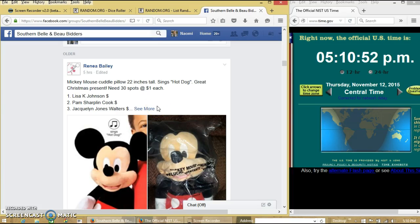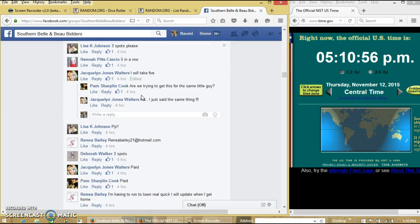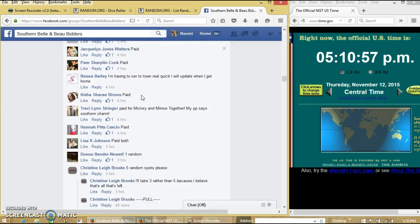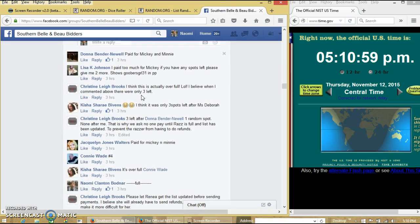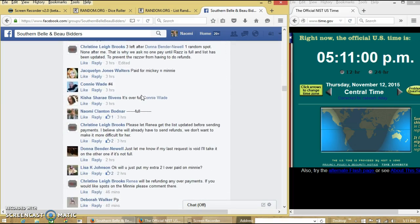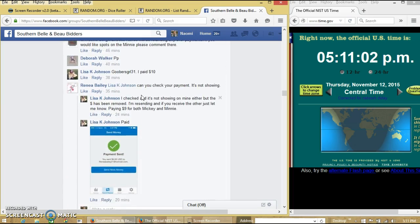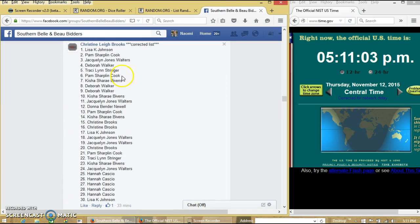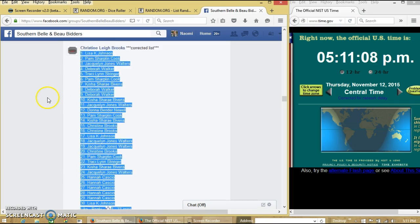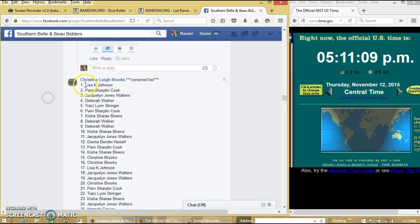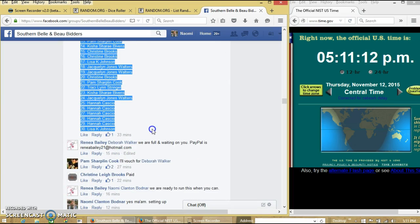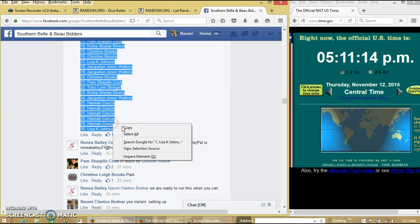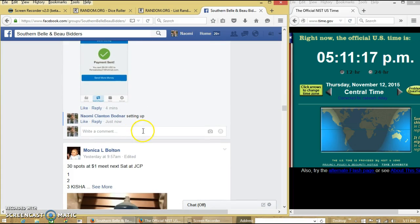Alright y'all, we're going to run this Mickey Mouse for Miss Renee. We have 30 spots for a dollar each. We'll copy our list and go live.